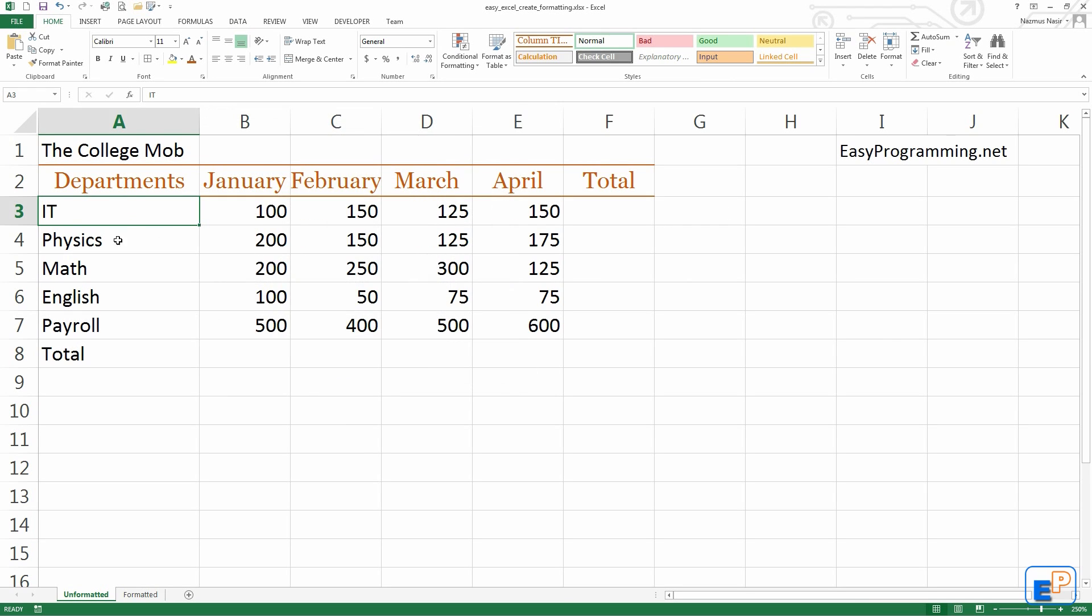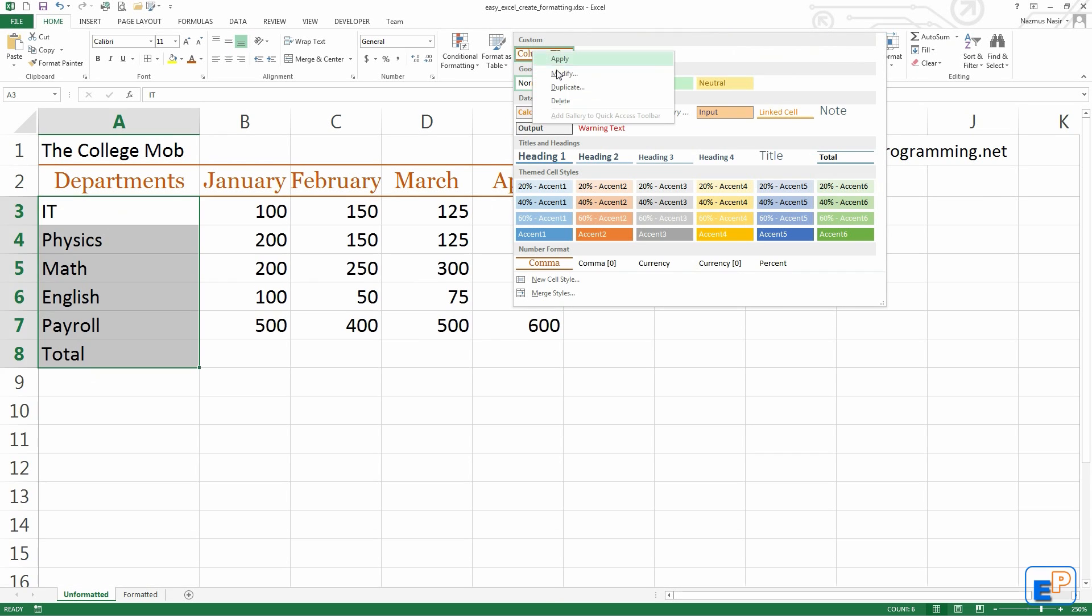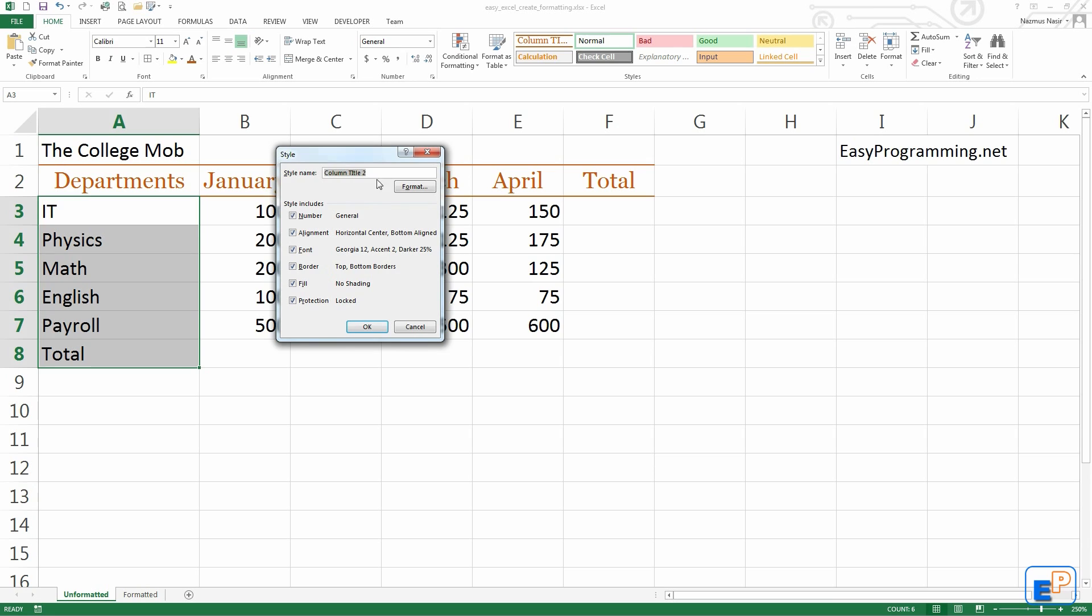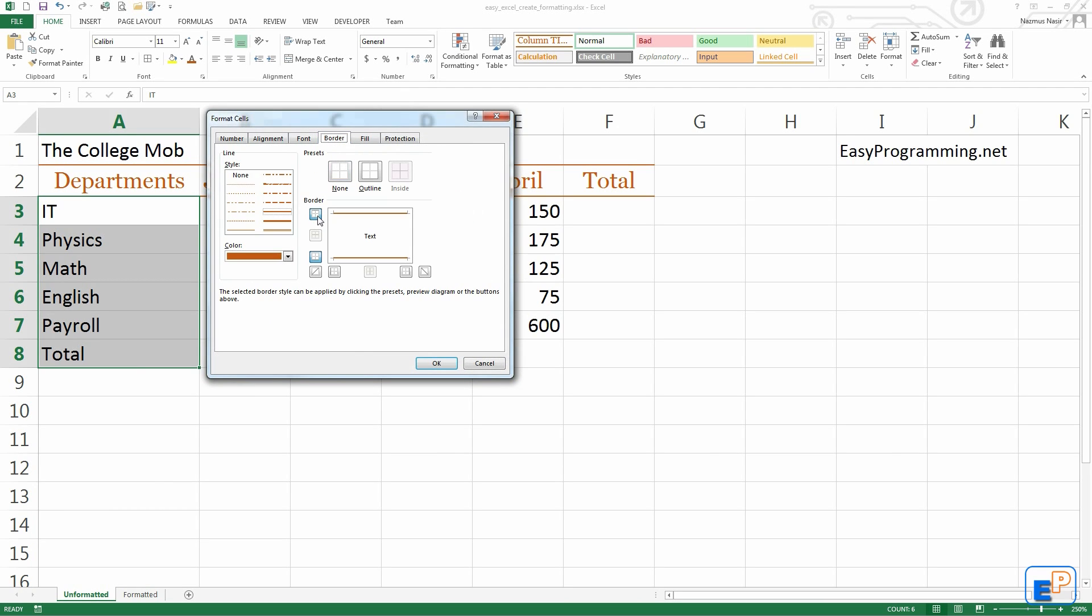But let's say I want to apply similar style to this but not exactly the same. So right click, you click on duplicate. It will tell you column title 2. Let's do row title. So I want to do row. I will do formatting. Borders, I will not need any borders, so I'll just remove the borders.